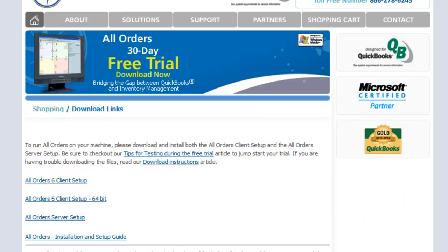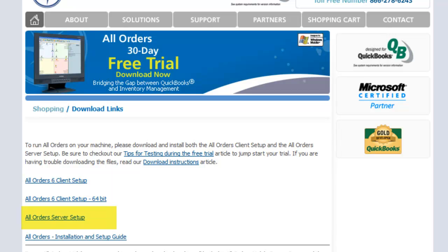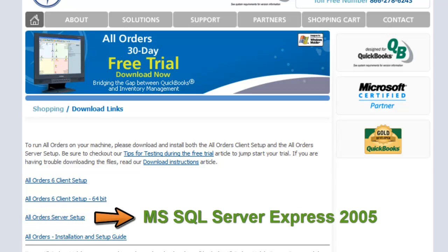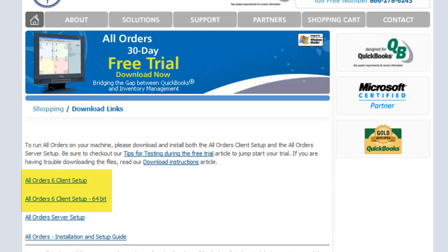All Orders is comprised of two parts: the server and the client software. The server software contains the database that All Orders uses, namely the powerful Microsoft SQL Server Express 2005.